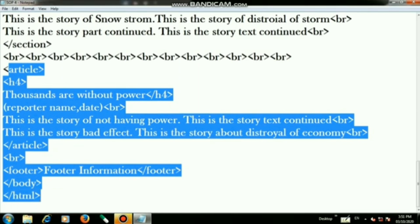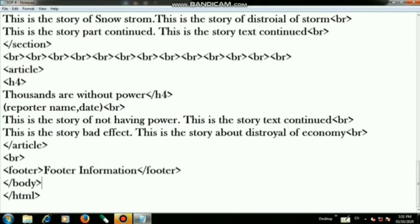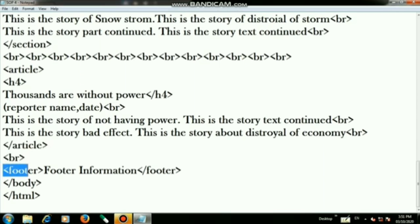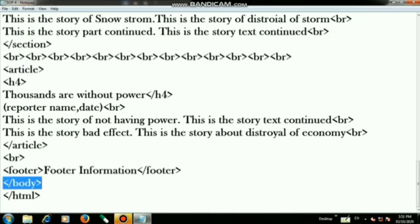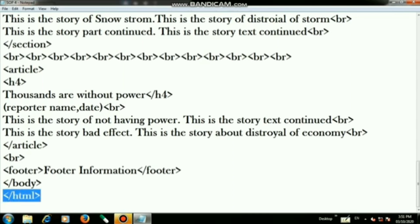This additional information is optional so you can add it based on your own thinking. Once you add this, close the article tag, then use a br tag, add footer information, and close the footer tag. Finally close the body tag as well as the HTML tag. Our coding is now finished and we will see the output.